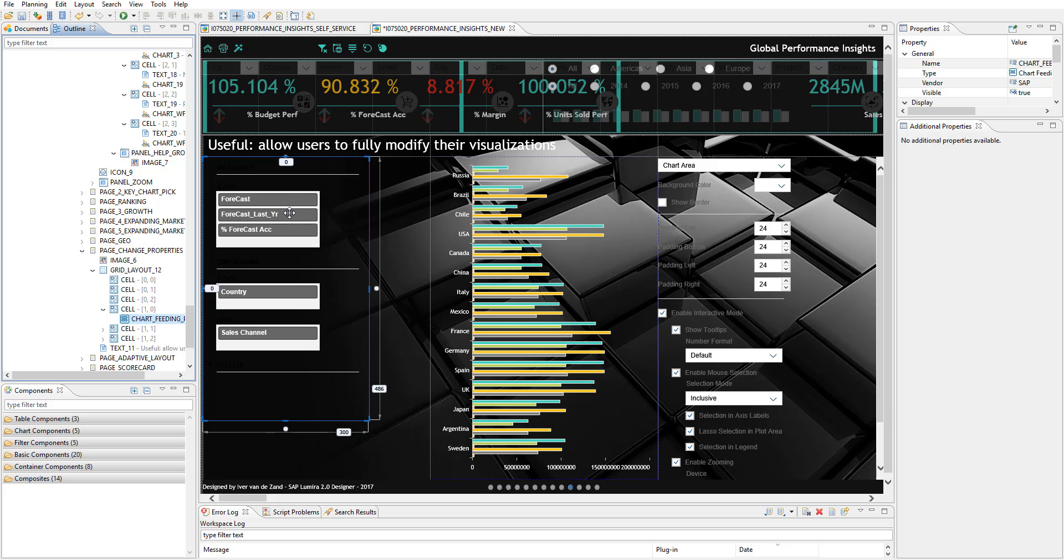They can assign their measures to another axis, for example, or say I want this measure to be a line and the other should be a bar or a stack bar whatsoever.